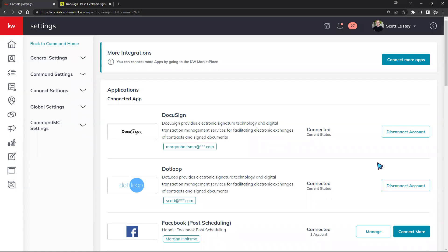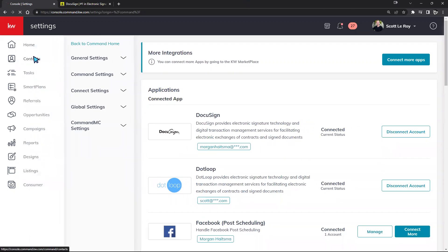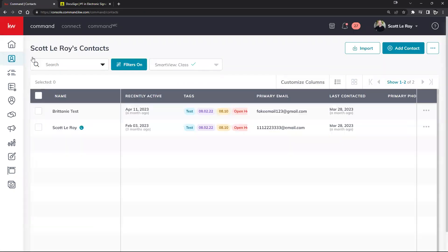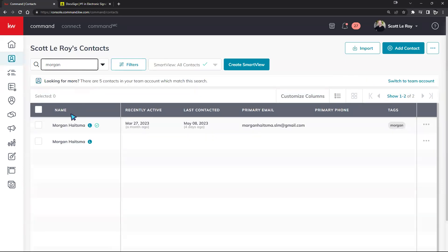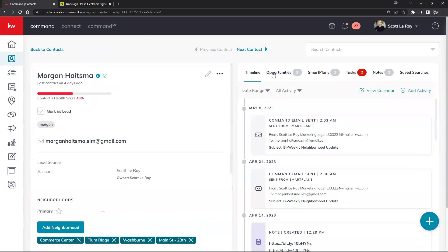Now in terms of creating an opportunity — we had a full Opportunities class last week with a recording available — there are two additional setup steps. First, you need to create a contact, because everything within KW Command draws from your contacts to determine who you're creating an opportunity for. We have a full Contacts class covering how to create contacts, tags, and manage your database.